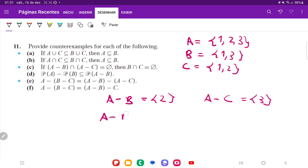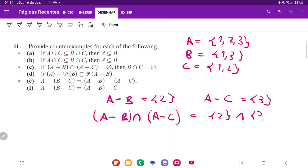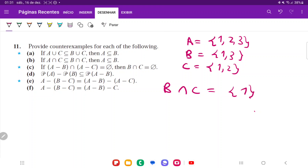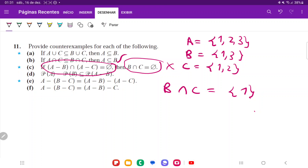Now we check whether the consequent is false. B intersection C is not empty because B contains the element 1 and they have that in common. So using these sets, the antecedent is true, but the consequent is false since B and C do share the element 1.